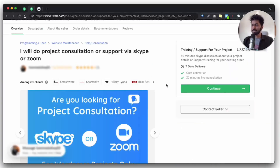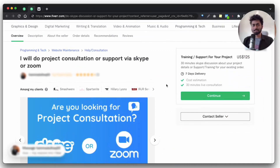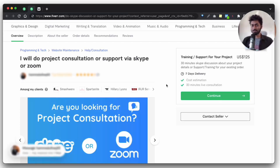Here you can see this gig — though this seller is charging quite a lot for a consultation session, he is still getting sales. That means if any client wants to work with you and is serious, they will not have any issue purchasing your consultation gig at a basic price like $5 for 30 minutes.